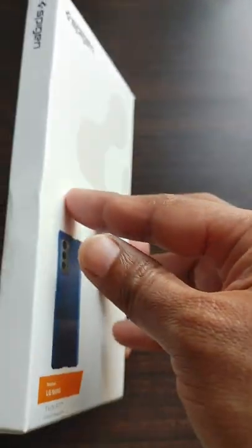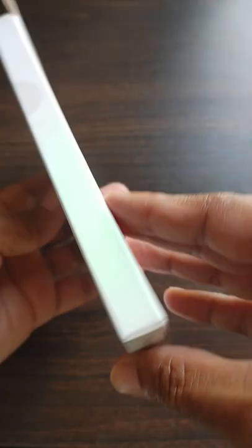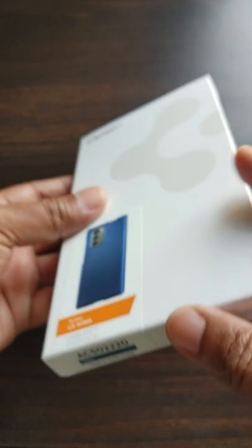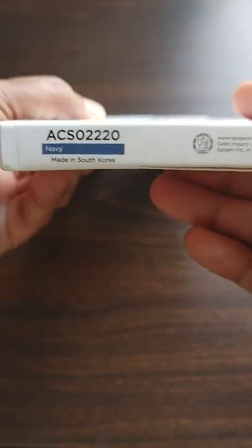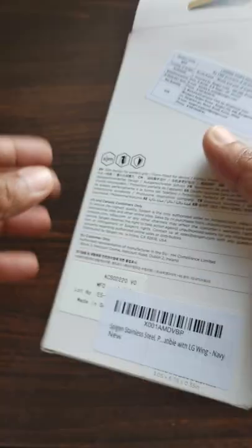I purchased this case for 699 rupees from Amazon. The price mentioned on the box is 1399 rupees. This is a made in South Korea product.